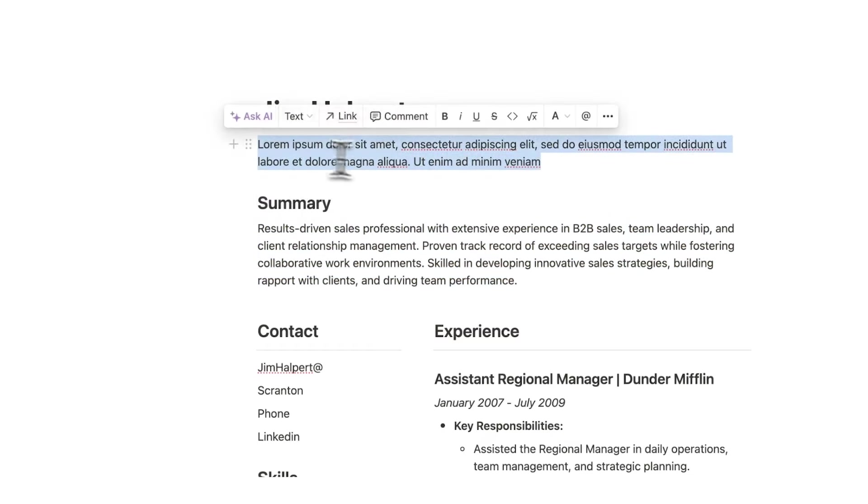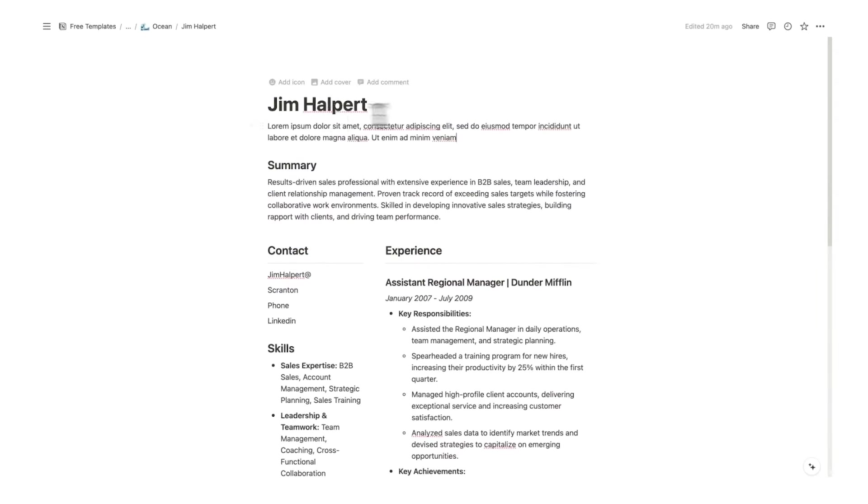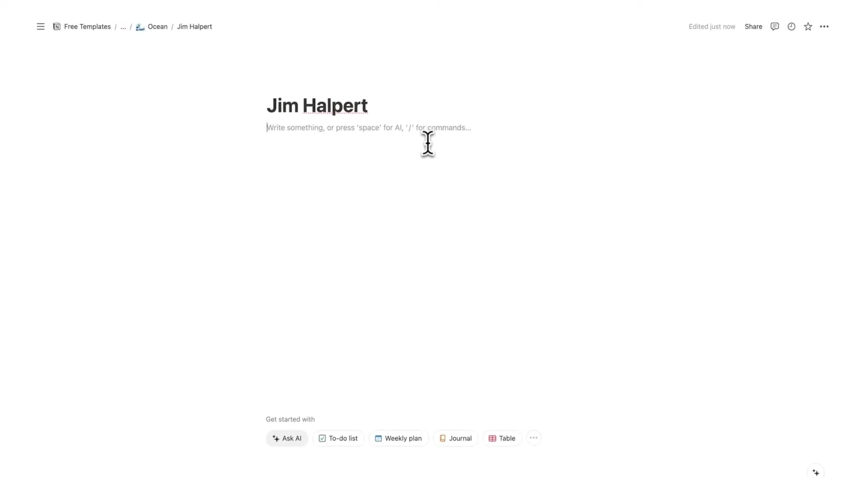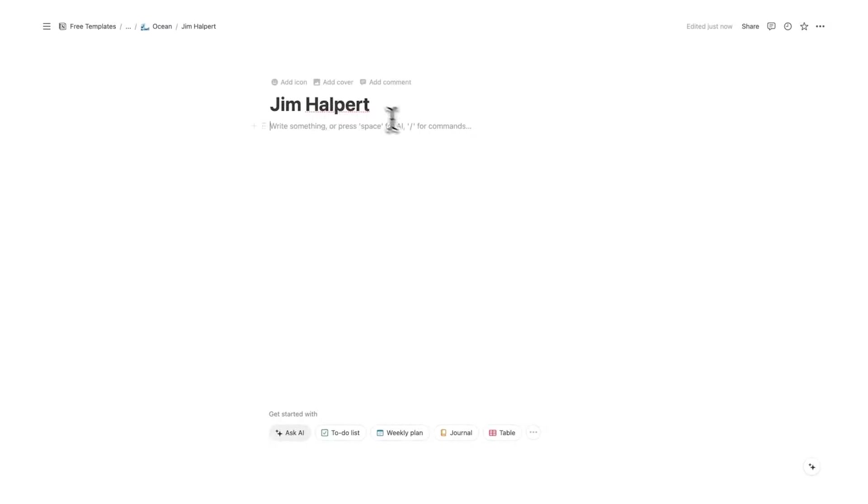Especially this bit, this 15 word summary here should be exactly catered for the company we are applying for. So let's help Jim Halpert apply to a company called Ocean. Now because we're efficient we don't want to write a cover letter from scratch every single time, that will just be very inefficient.